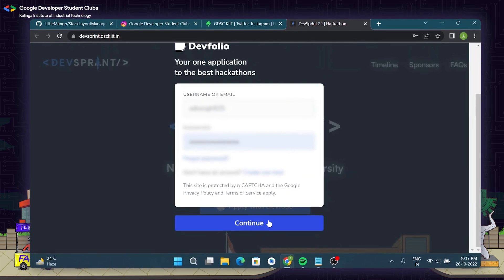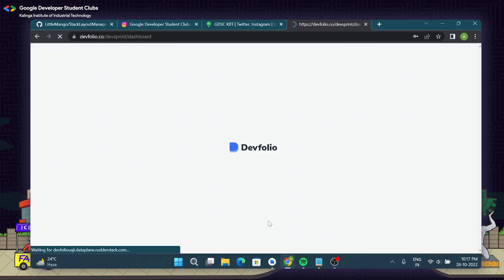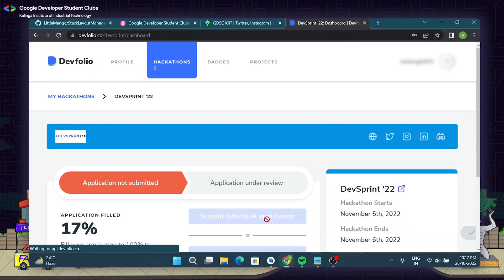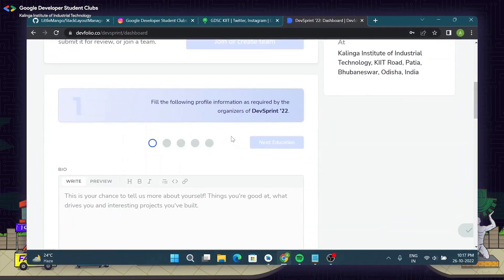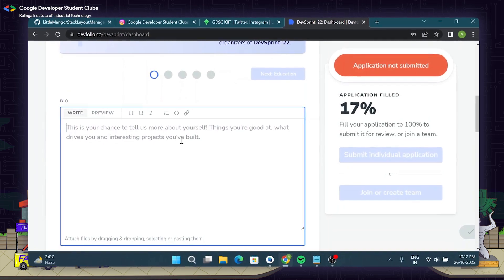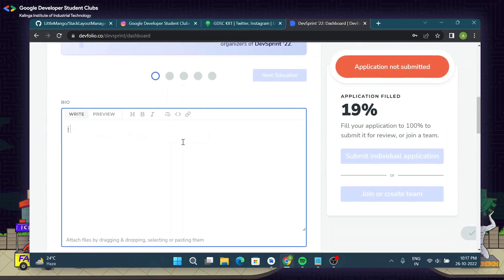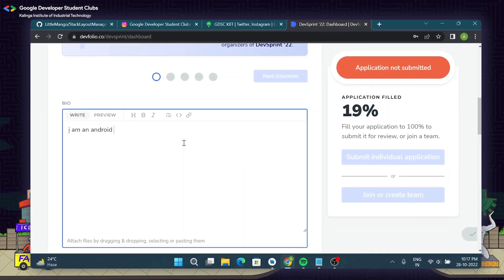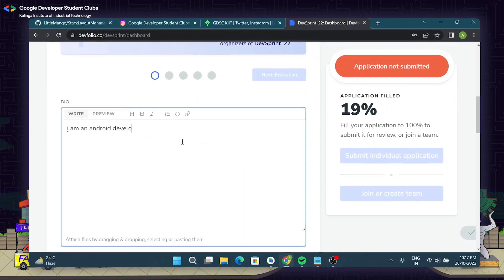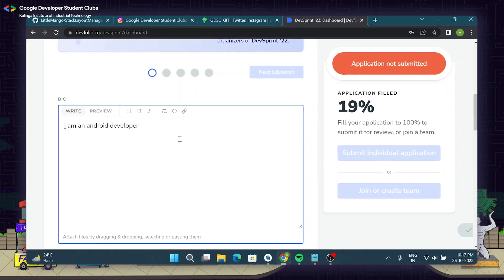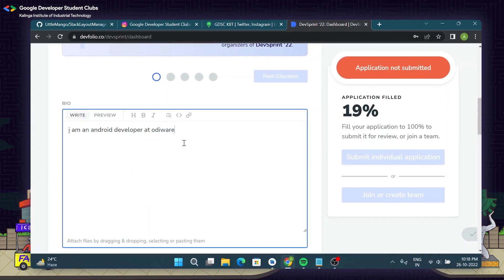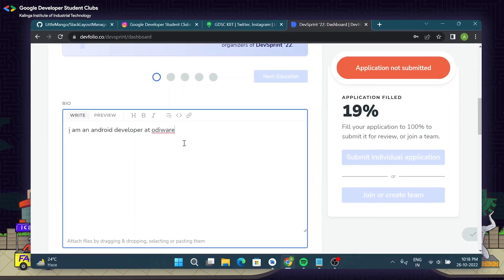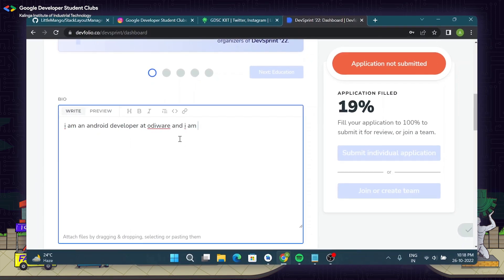You will now be redirected to our application portal wherein you can start filling up your details. First up we have the bio which comprises of who you are and what you're good at, maybe any interest of yours or projects that you might have built in the past. In my case it is that I am an android developer at XYZ.